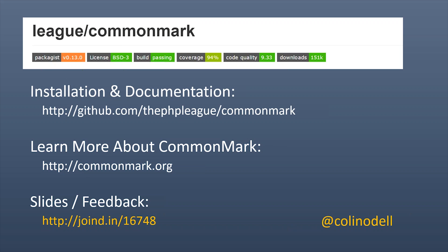So that's it — hopefully you think this is a really cool project and want to check it out. You can find the library on Packagist; the package name is league/commonmark. For installation instructions and documentation on customization, visit github.com/thephpleague/commonmark. To learn more about the CommonMark standard and spec, visit commonmark.org. You can also check out join.in/16748 for this lightning talk's webpage, slides, and to leave feedback. I'd love to hear what you think about this project.